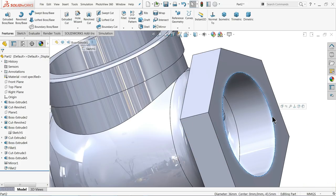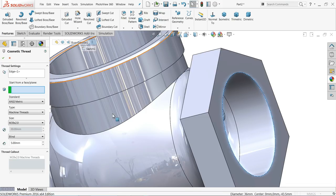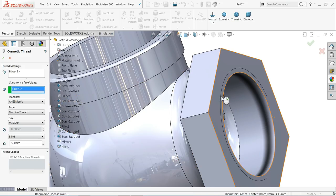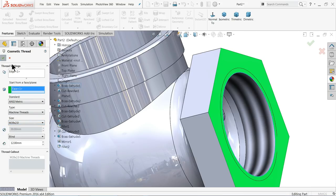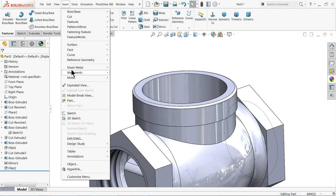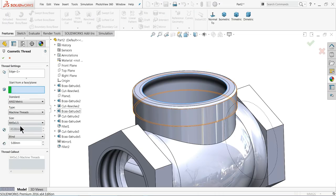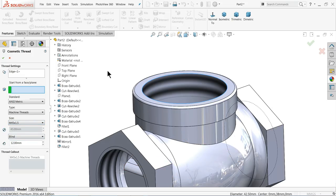In the same way we can apply the thread on the other side also. Select the edge, and select the face also. Blind condition, 12 millimeter length. The suitable size is M45 by 1.5 — 12 millimeter long.